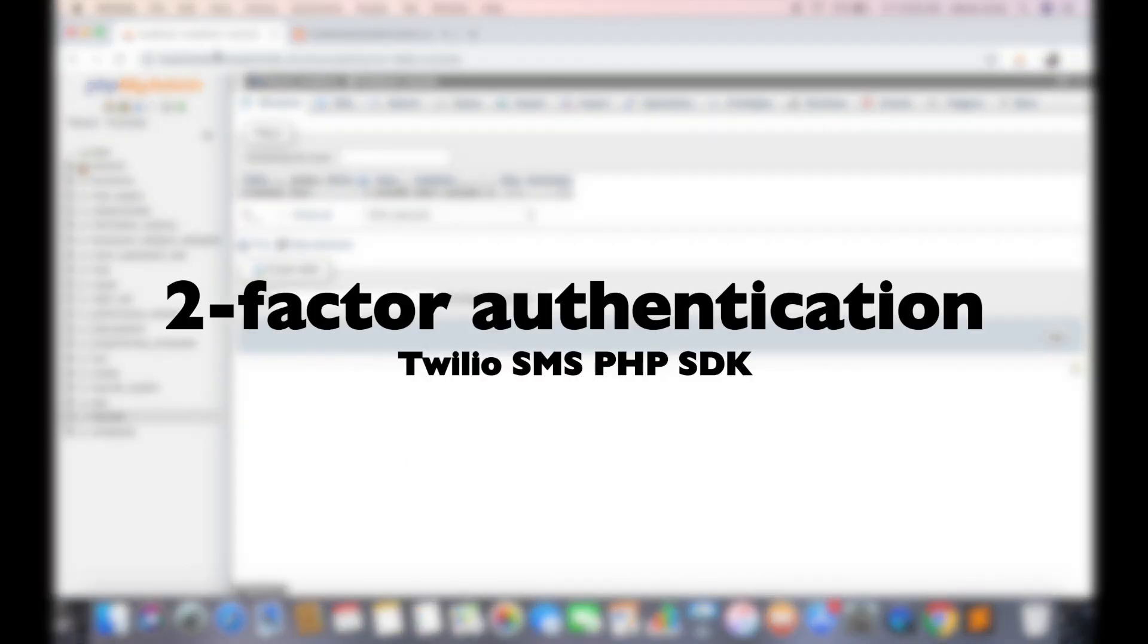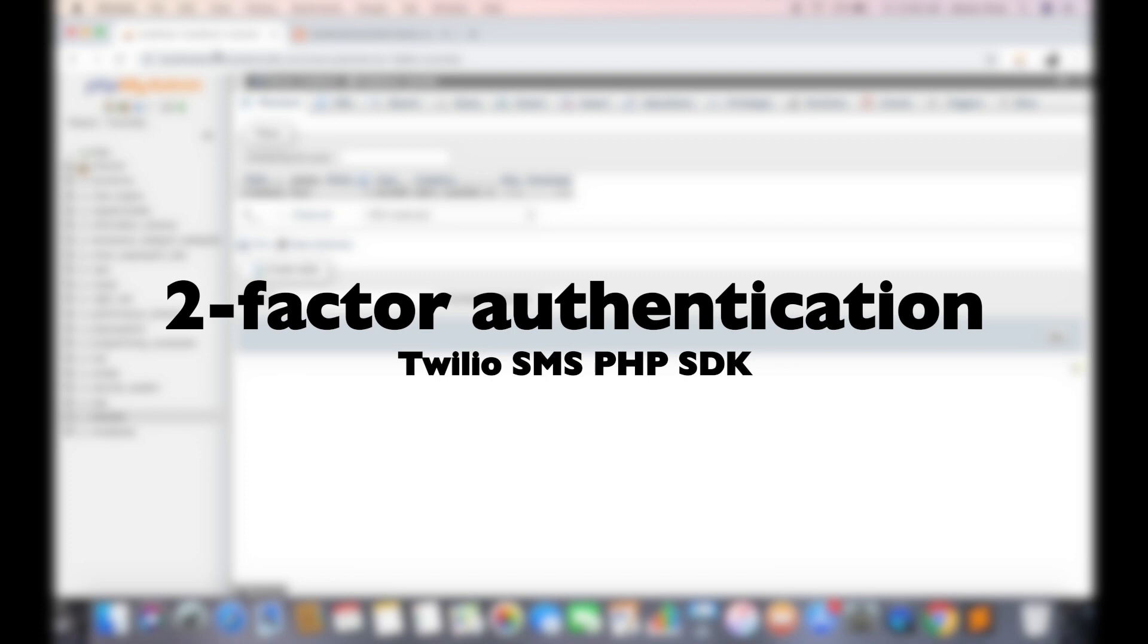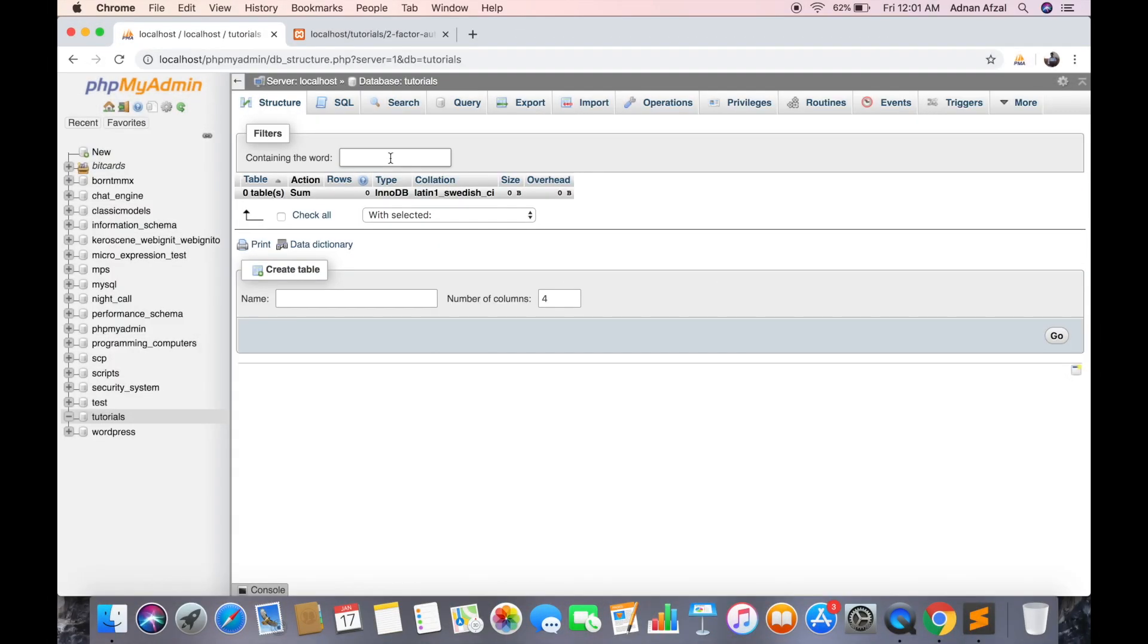In this tutorial we are going to implement two-factor authentication. Two-factor authentication means that user will be verified twice before login. First factor should be what they know like password or some security question. Second factor will be what they have like mobile or fingerprint. We are going to use SMS for two-factor authentication.